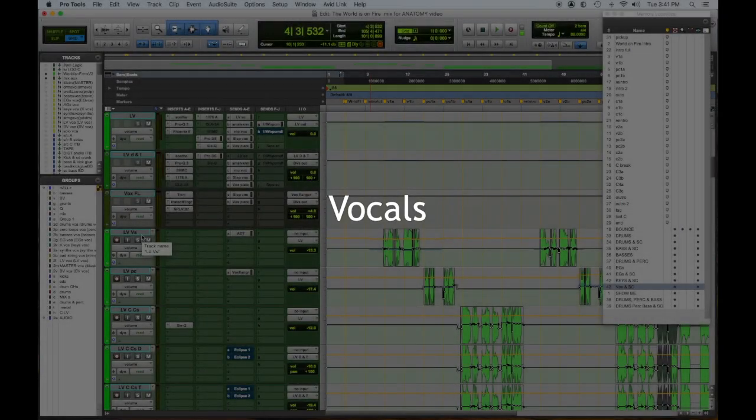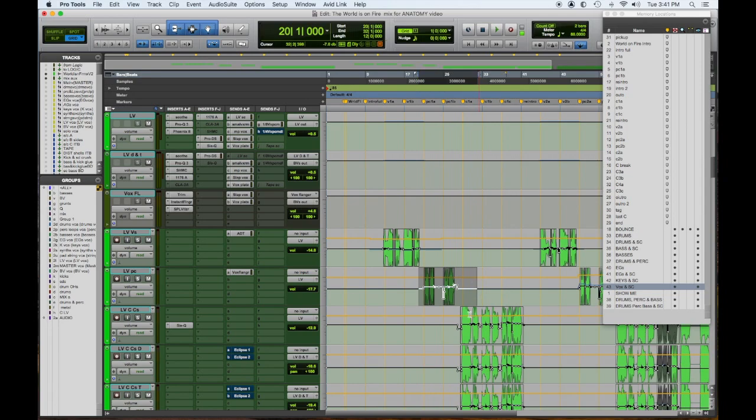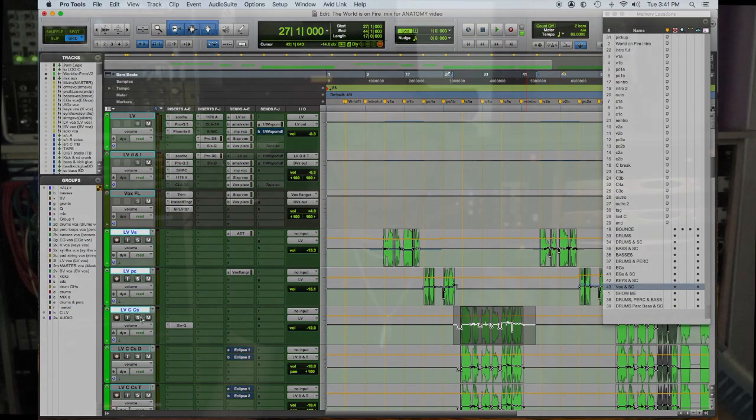So let's talk about vocals now. You see here I have a vocal for the verse, pre-chorus, and chorus. But I like to separate them by section of the song so if I have to, I can treat them differently.